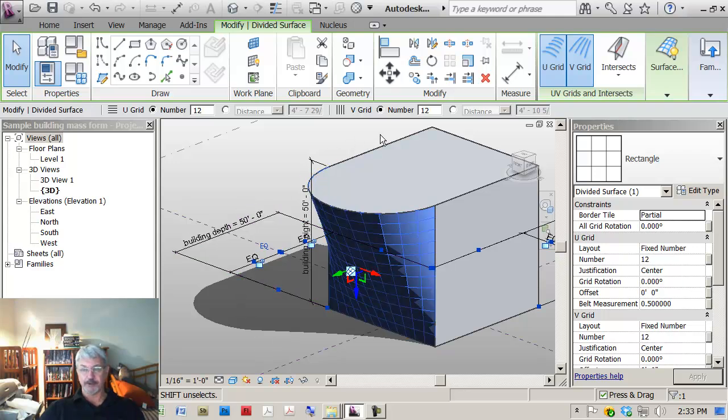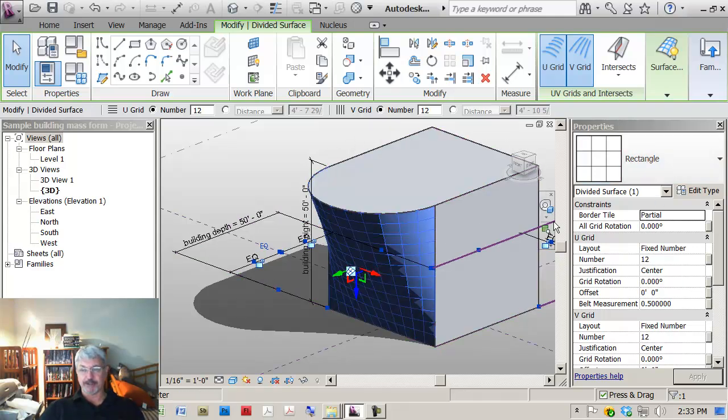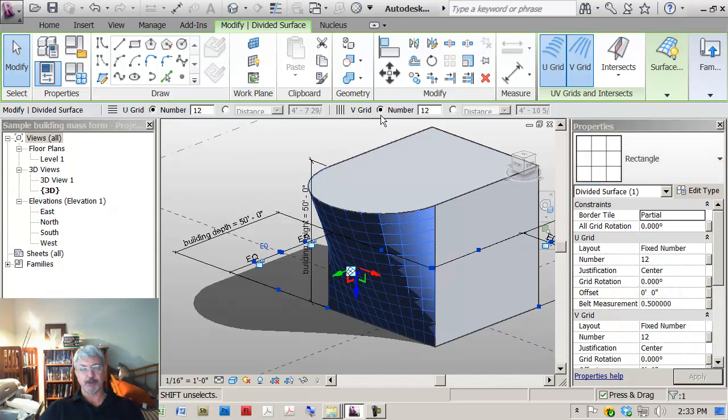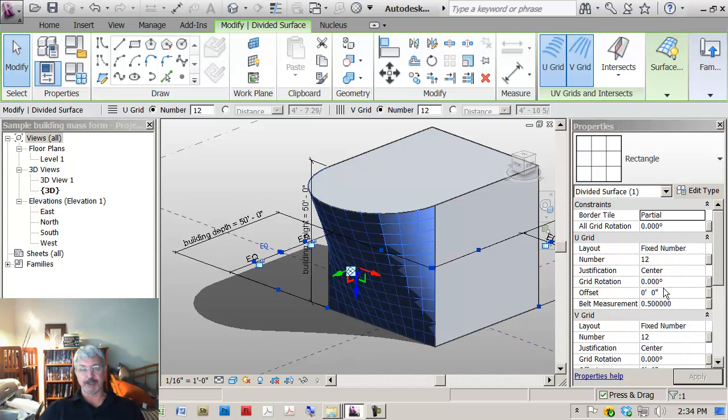If you look at the properties of that rectangular pattern, you can see that you can either have, and this is shown in two locations, it's shown on the properties palette up here where you can either specify a number or a distance. But it's also in the properties palette where you can decide how you want to do this.